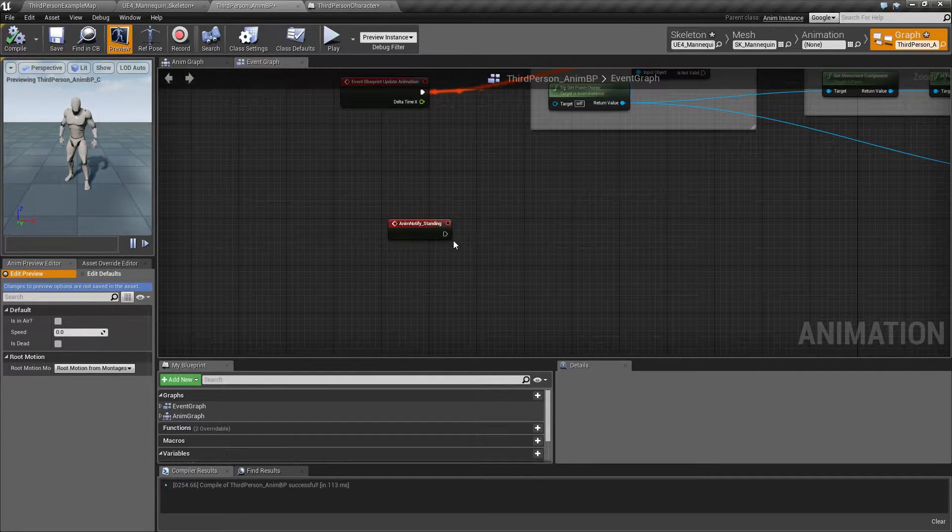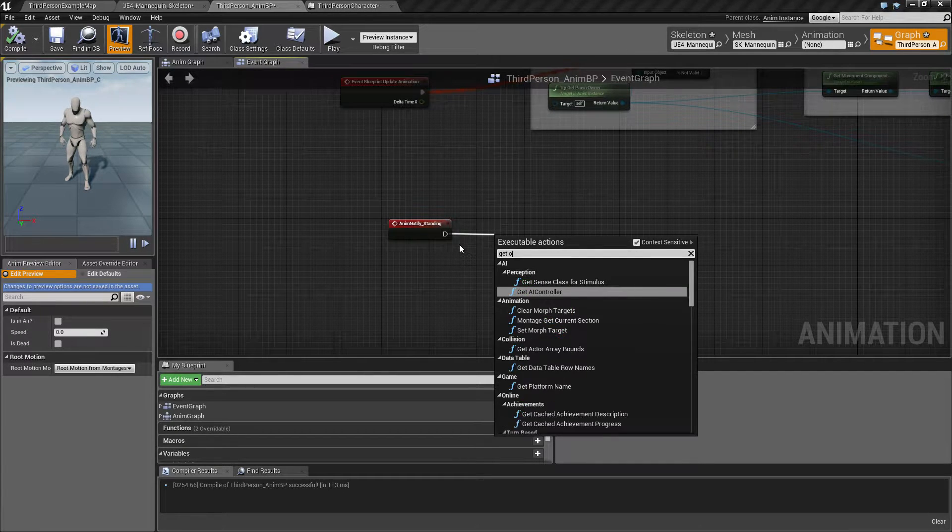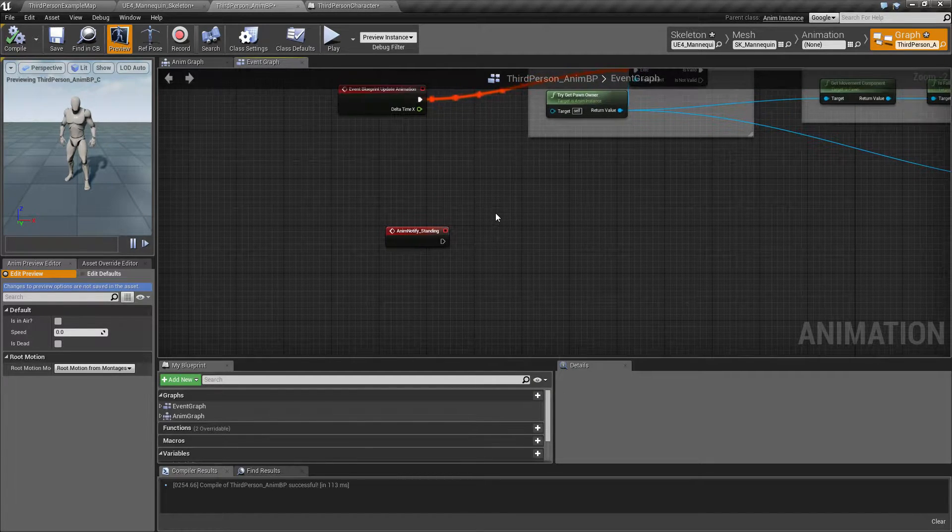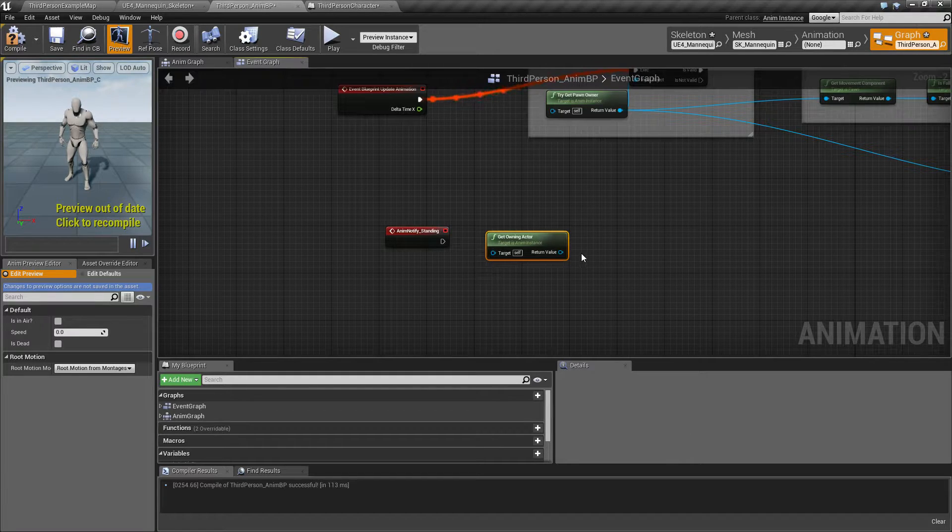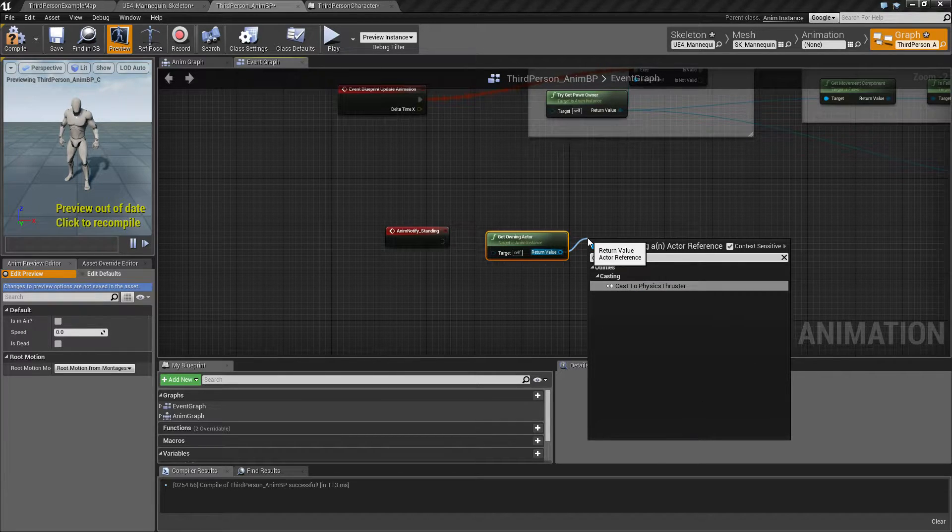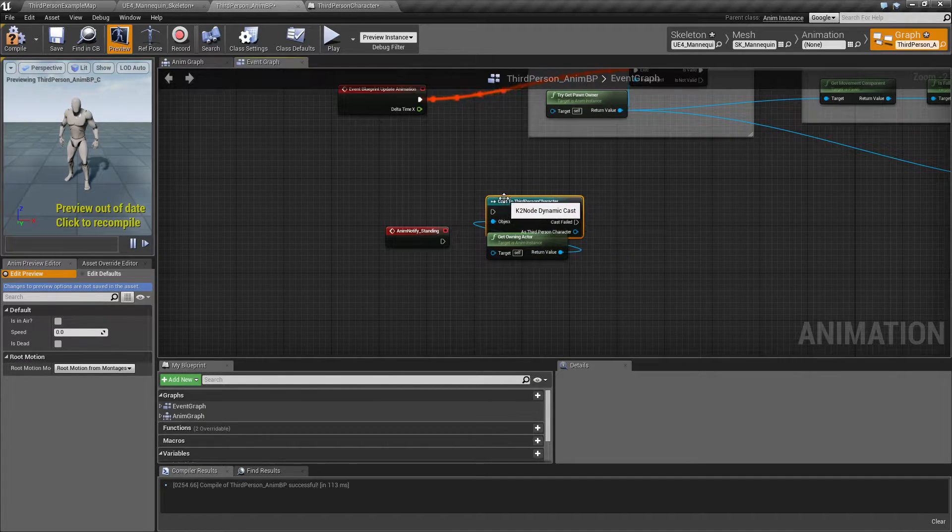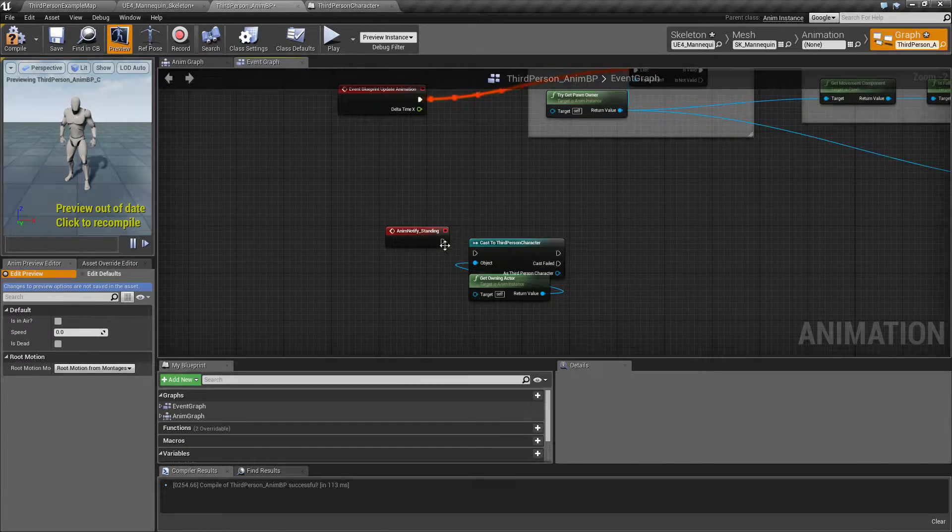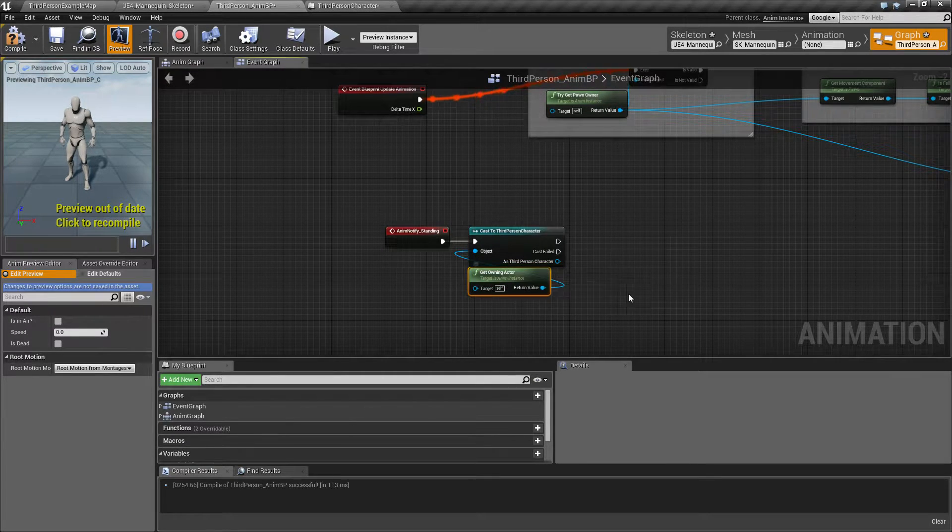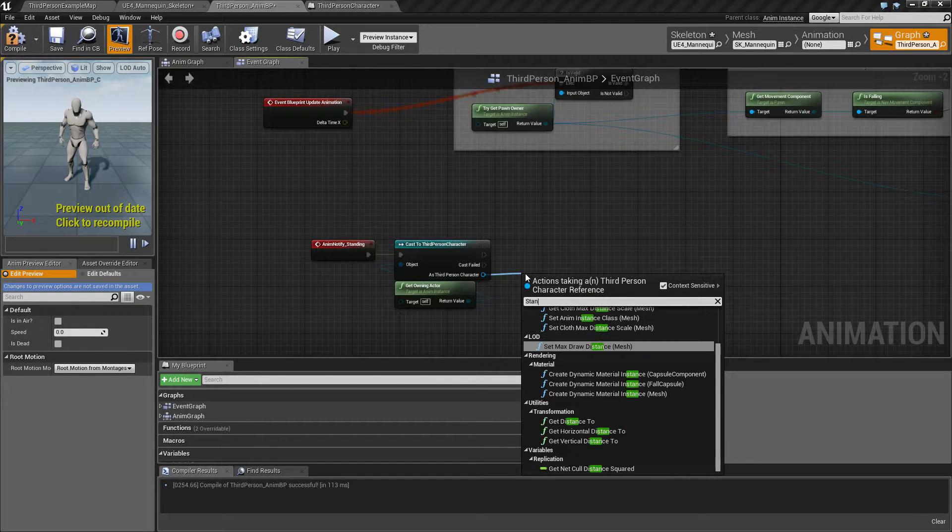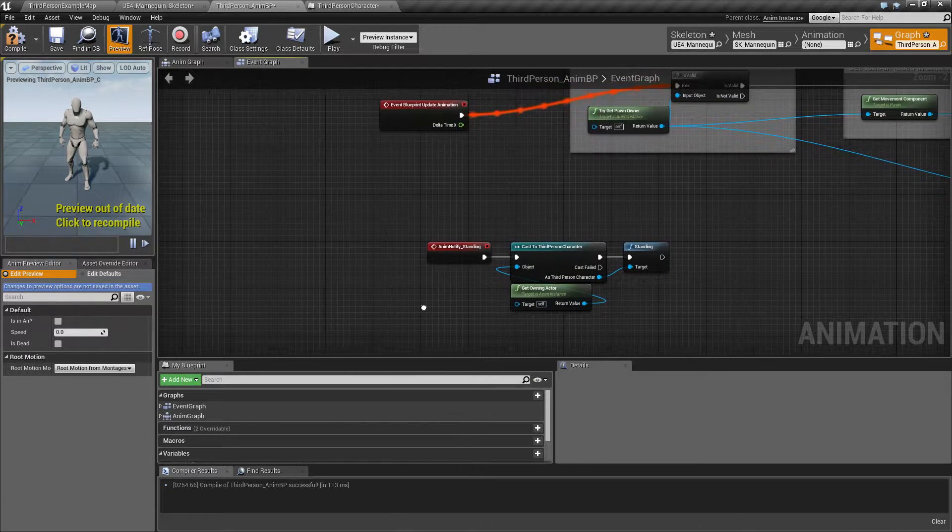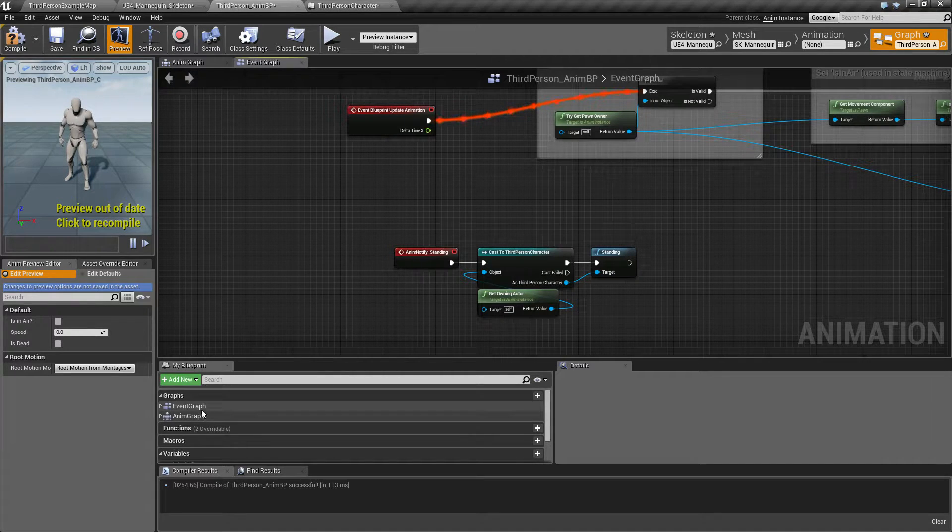And in here, I'm going to create a custom event and call this also standing. And then when this event is firing, then we will get owner actor and cast this to third person character. Like that.